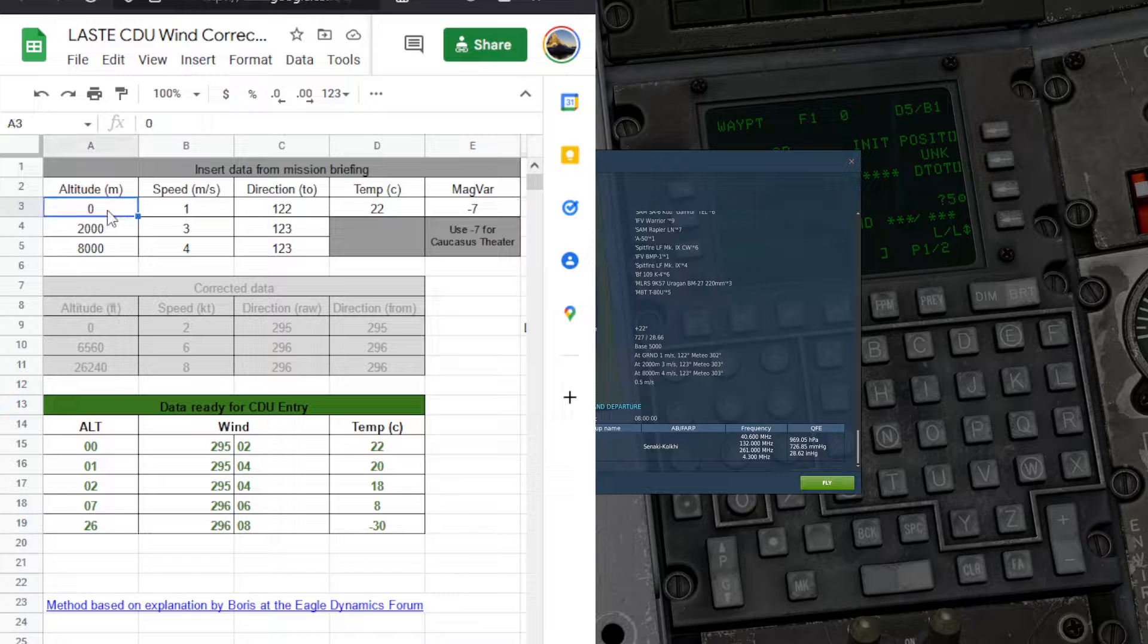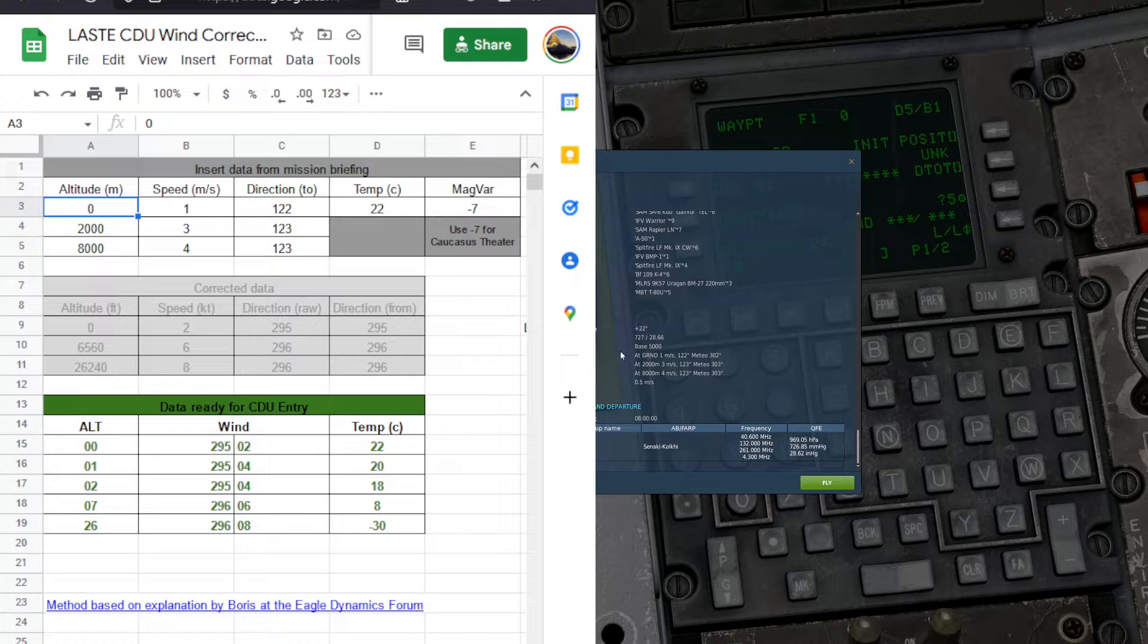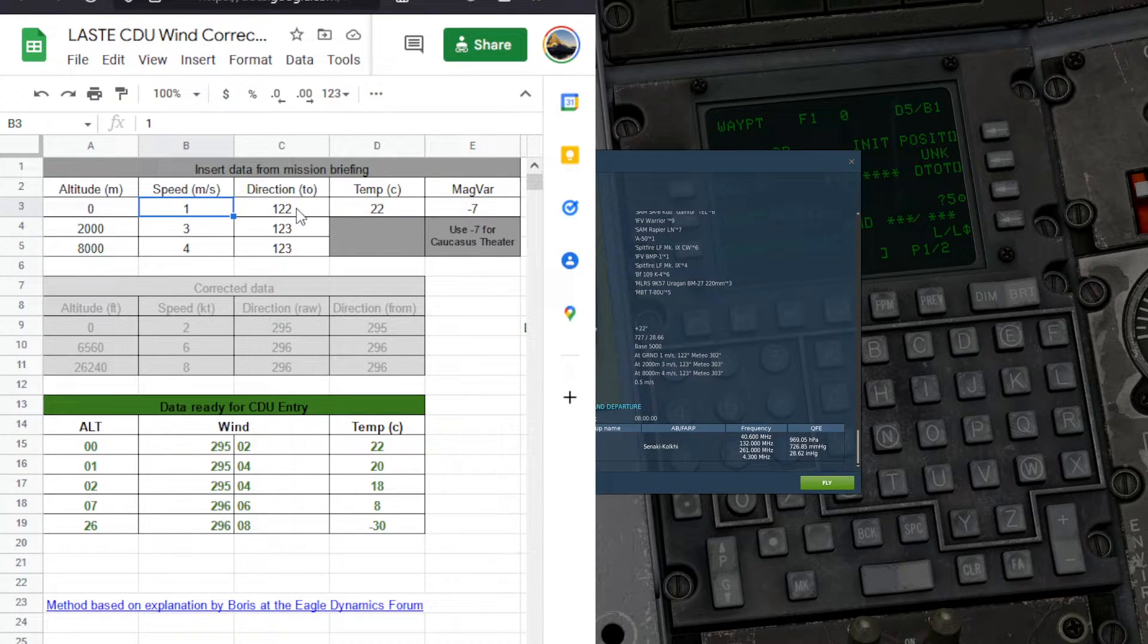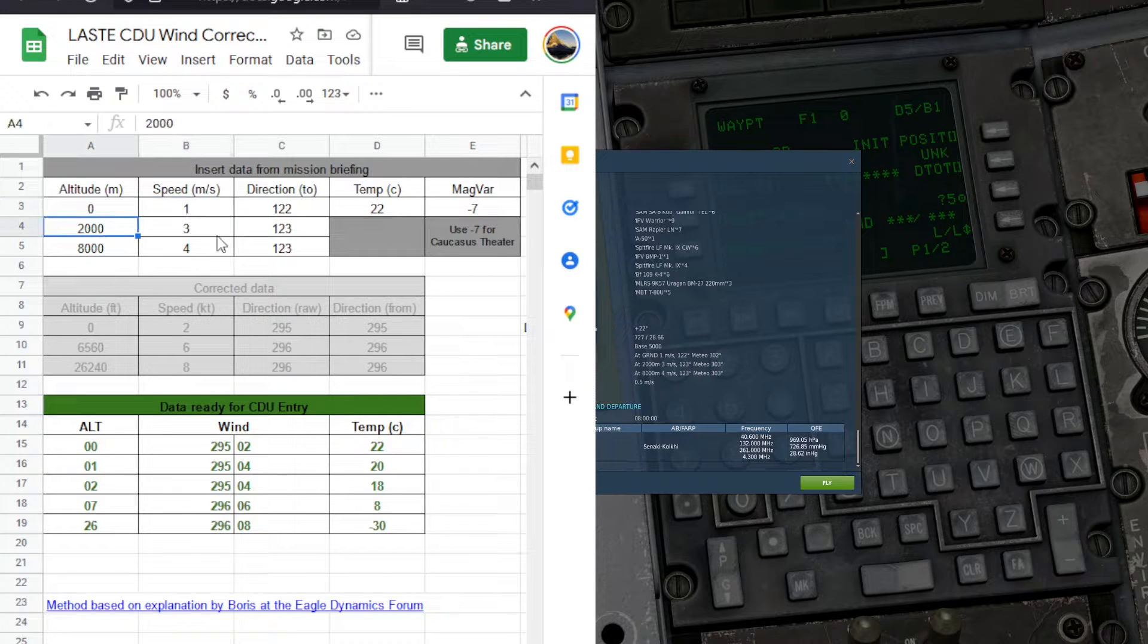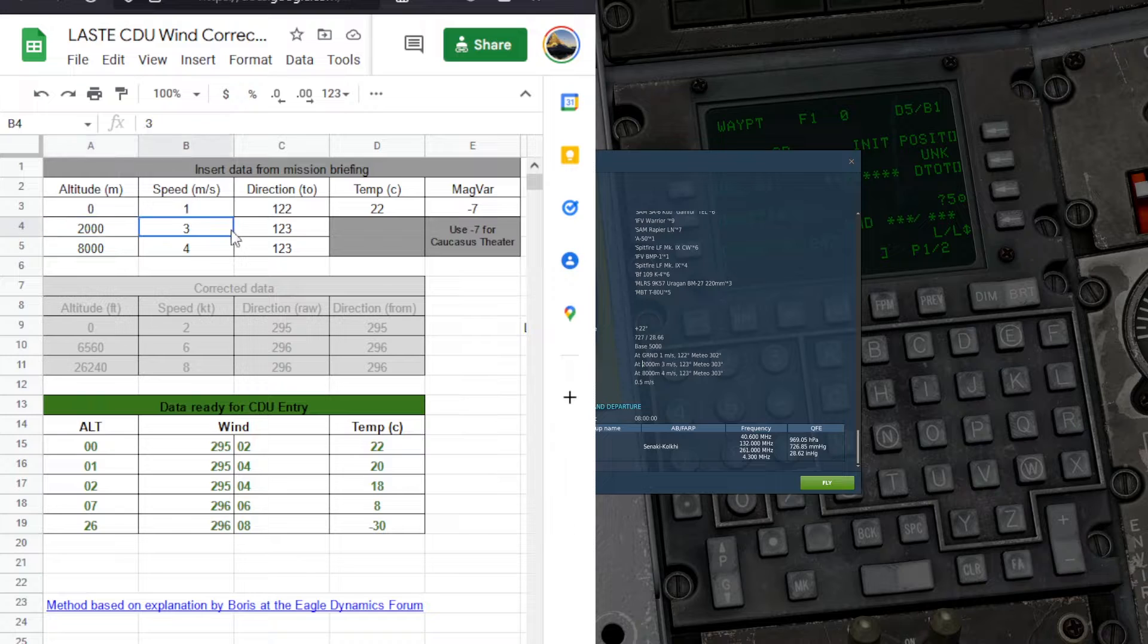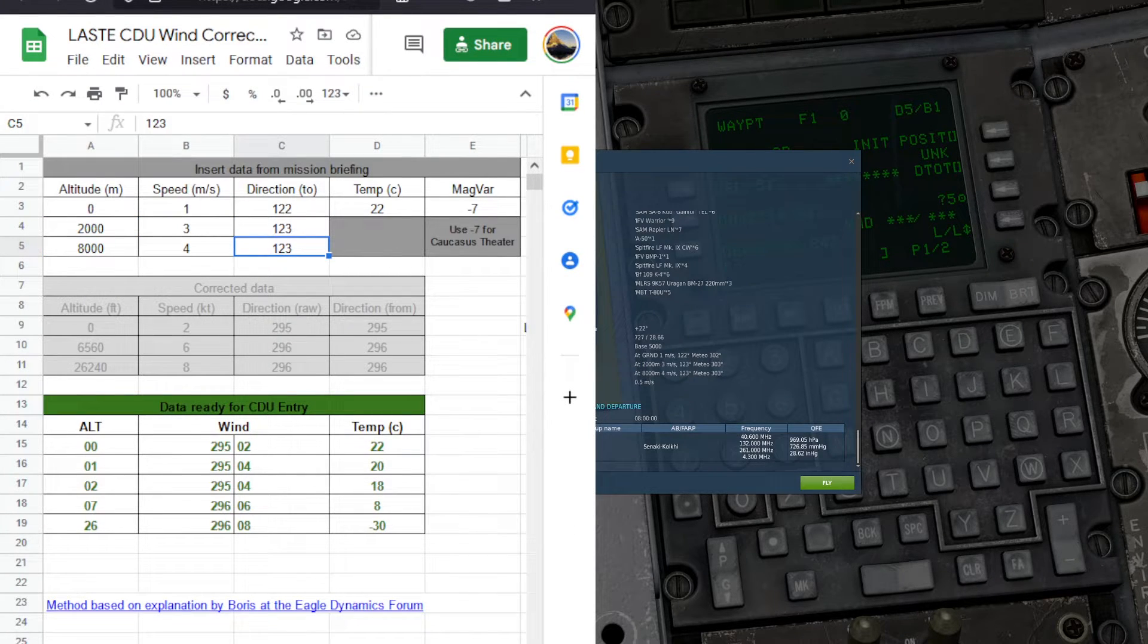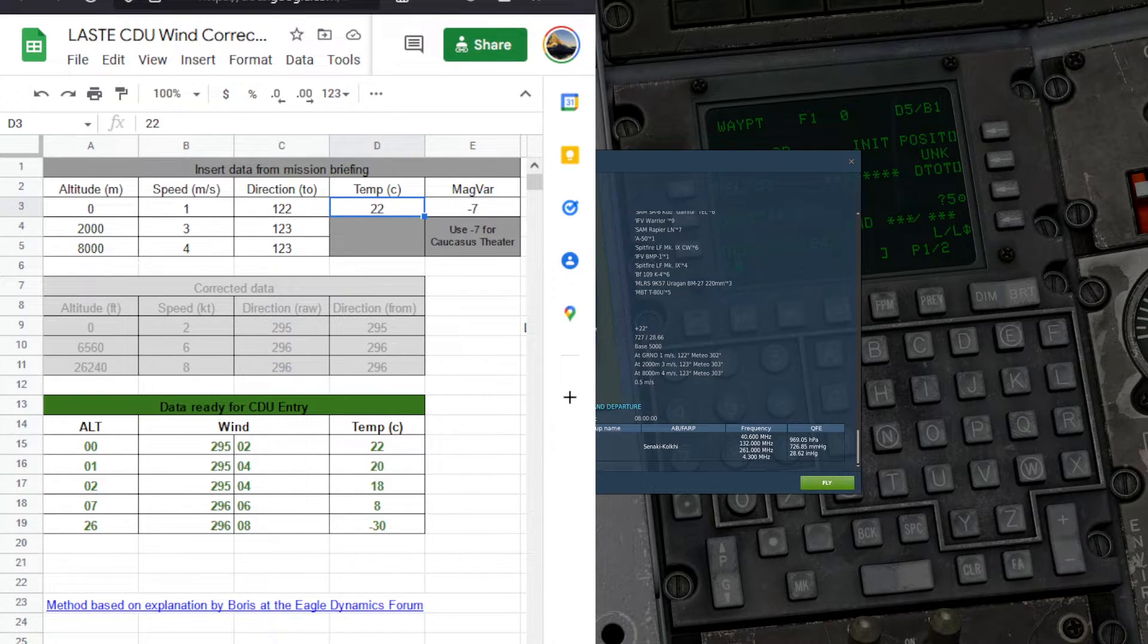So we can see here it is altitude zero, which is ground here. 1 meter per second at 122, already put it in, 1 meter per second at 122, 2000, 2003 at 123, and so on. You just match up these values here into the calculator. Same with temperature. You just match up the temperature.